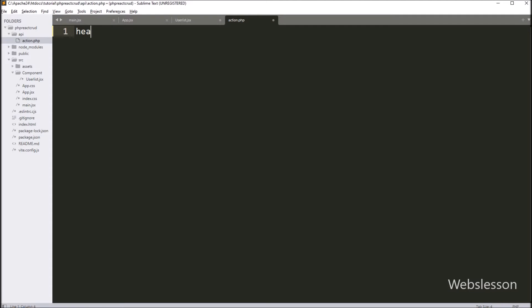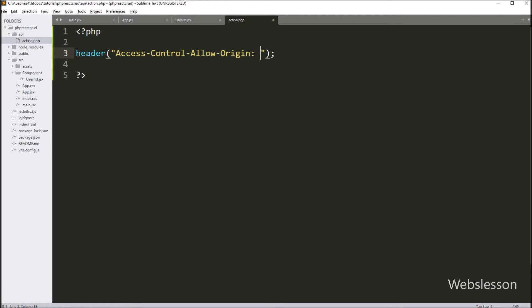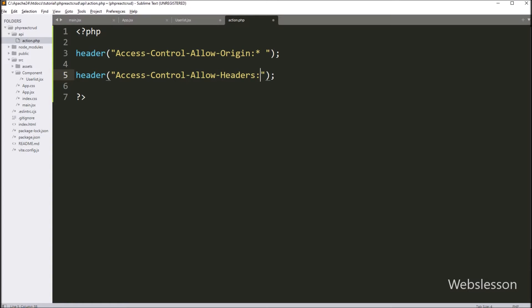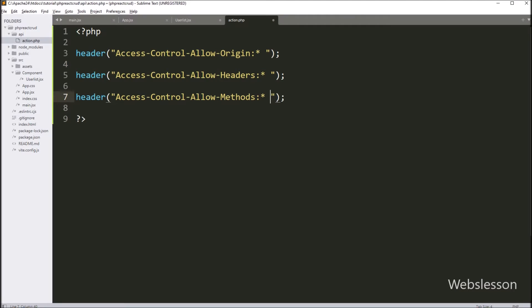Under this file, first we write the header function with the Access-Control-Allow-Origin option set to star (*). This is a common configuration used to allow requests from different domains, which is especially used in web services and APIs. After this, we write a second header for Access-Control-Allow-Headers, which tells the server to accept any HTTP headers in incoming requests. Next, we write a third header for Access-Control-Allow-Methods, which specifies that the server allows any HTTP method such as GET, POST, PUT, DELETE, and more. So these three statements will set headers for API requests.